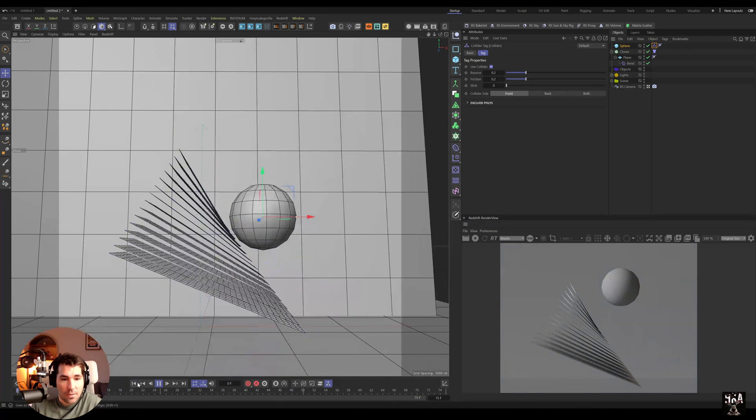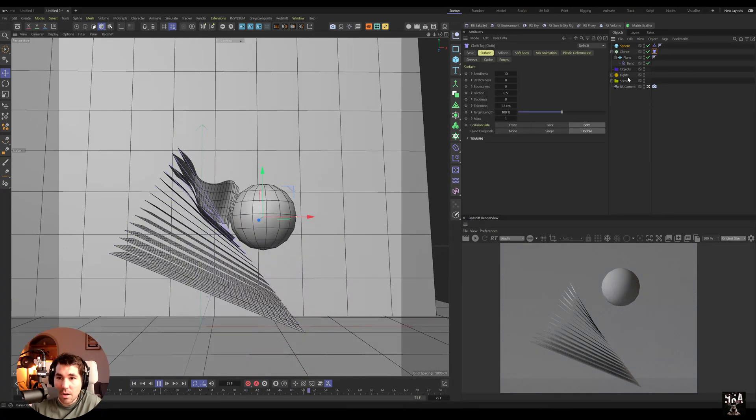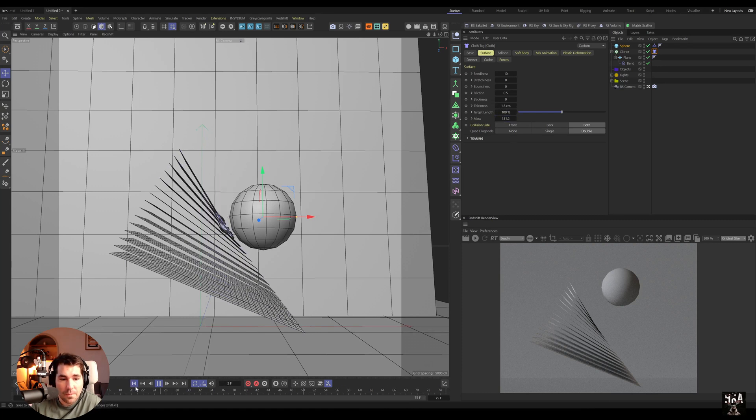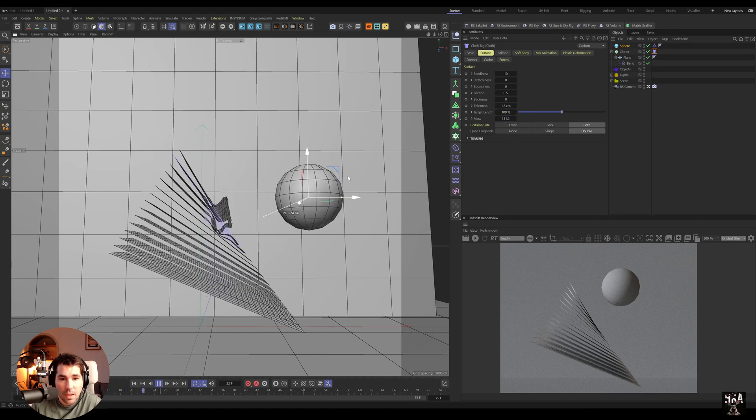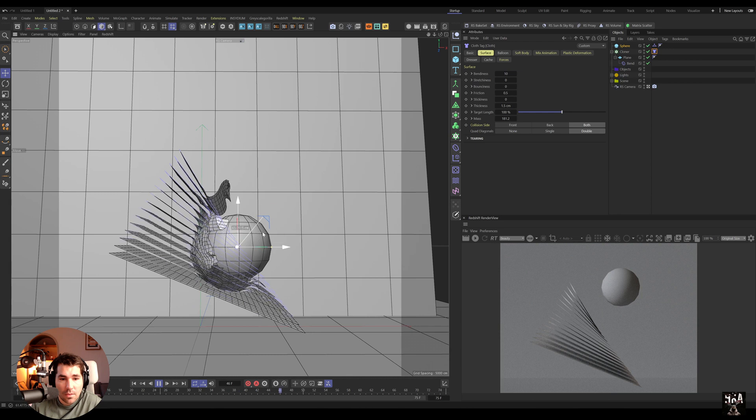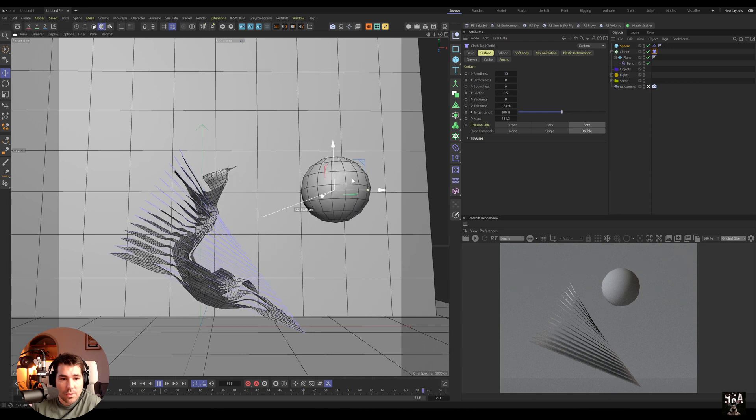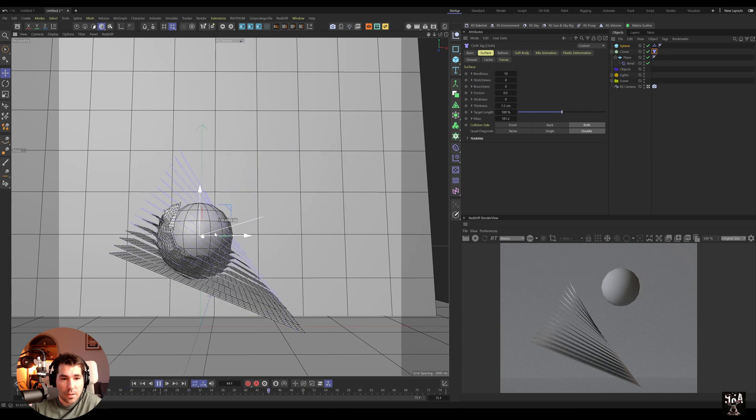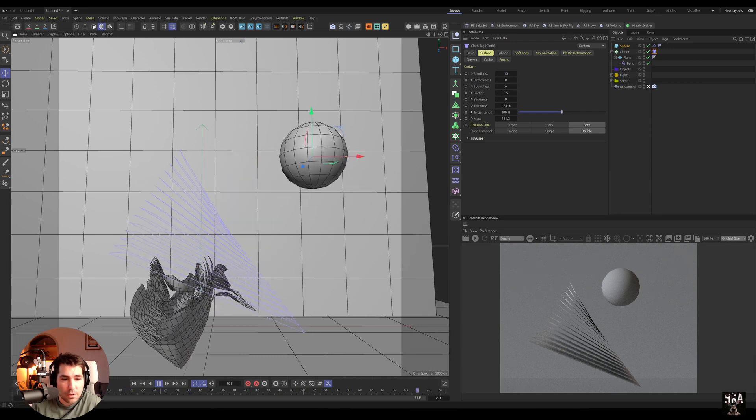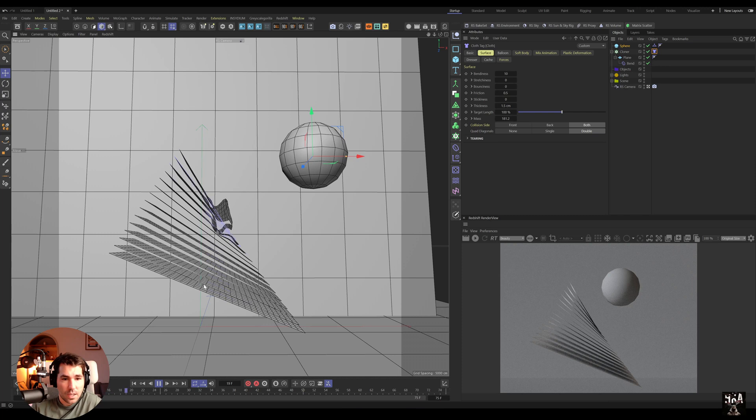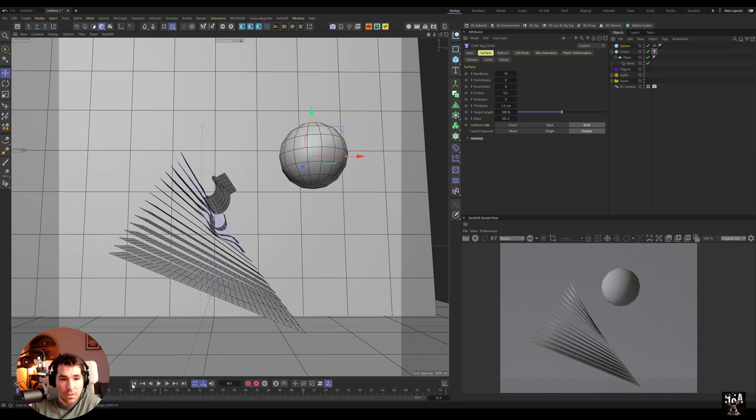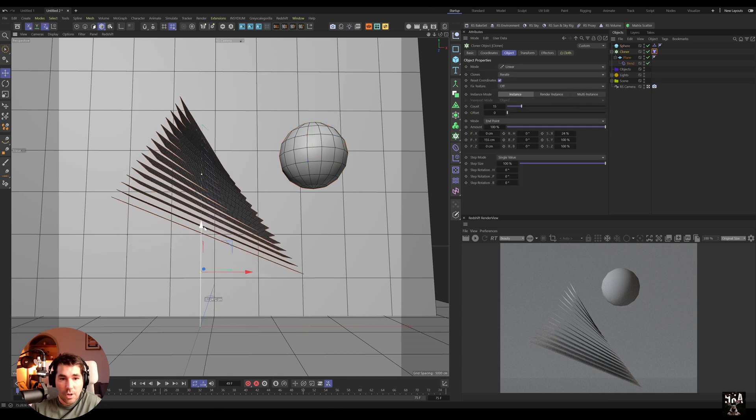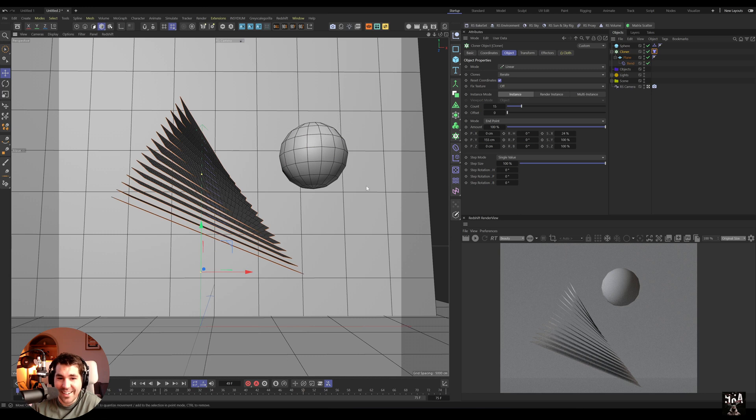I'm gonna probably set some cloth settings so that it's much heavier, so let's do mass like 50. I'll bring it a little bit up just so, highlight the cloner, bring it up, and just so I can take it down again. And now I press play.